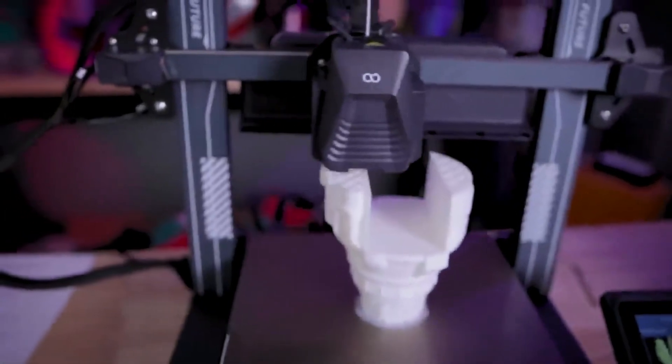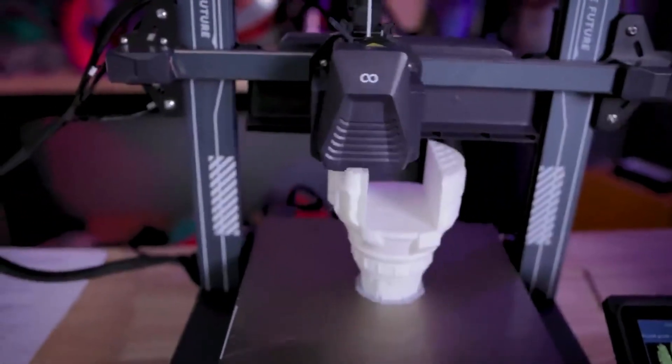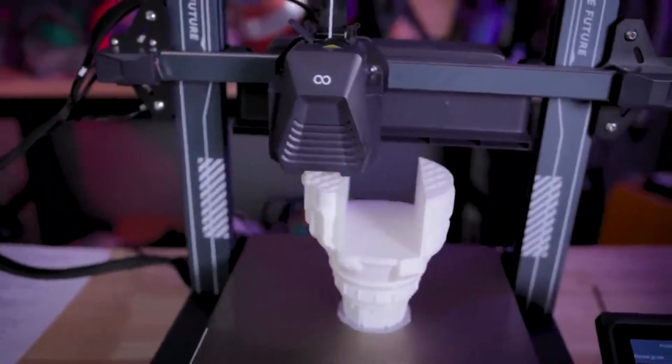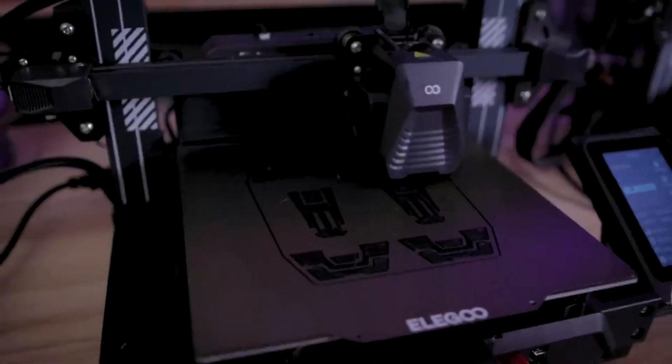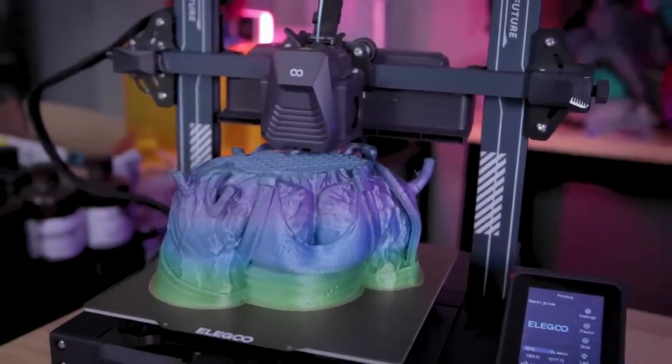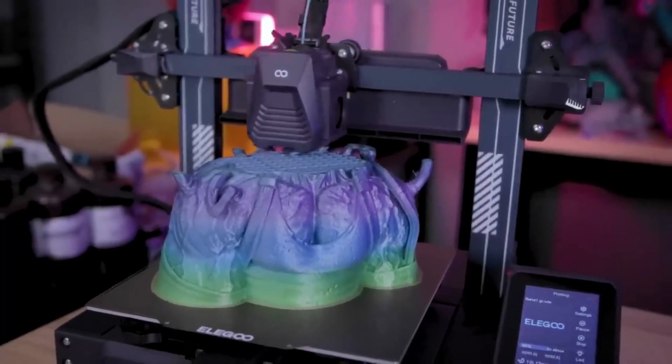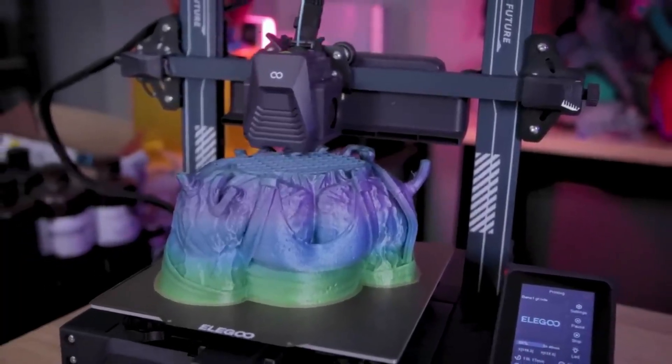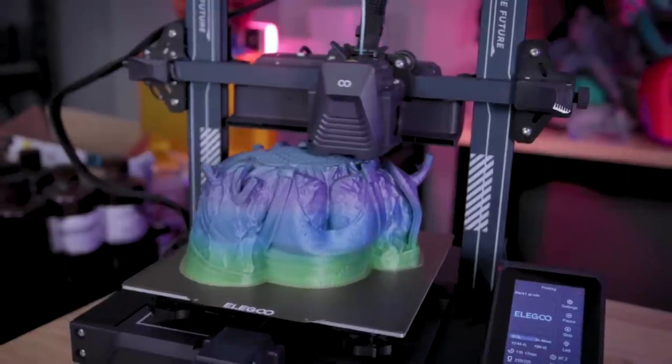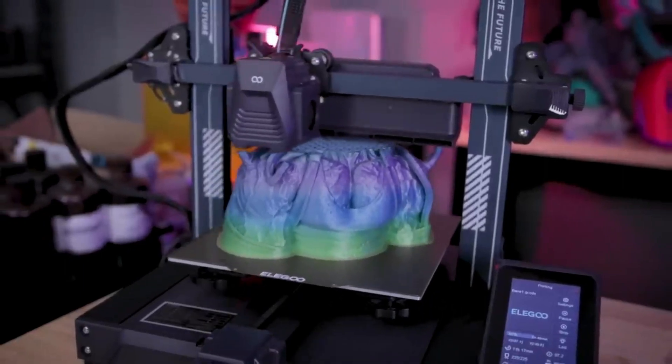Similar to the Cobra Neo, a filament runout sensor helps prevent printing errors by pausing the process if the filament runs out. Enjoying quiet operation thanks to silent stepper motors adds another layer of user-friendliness.